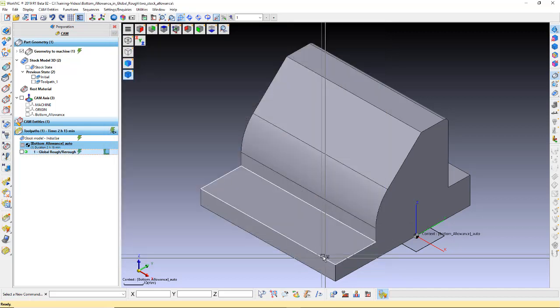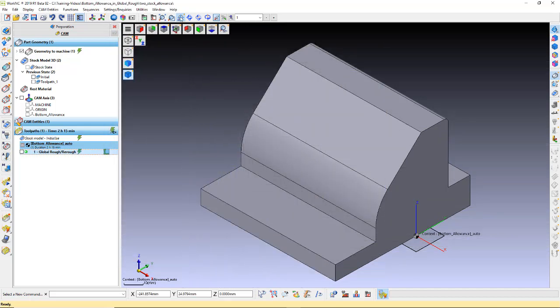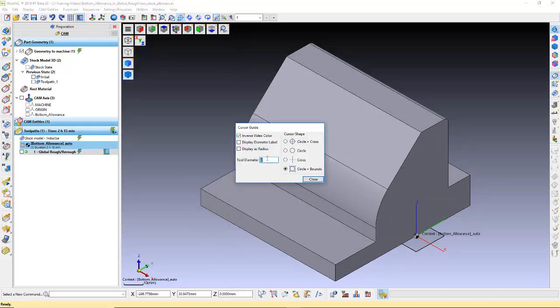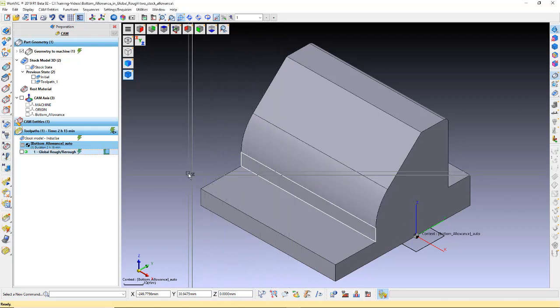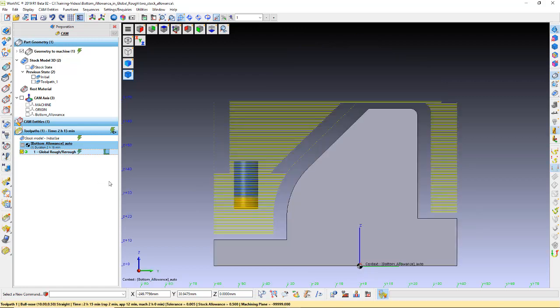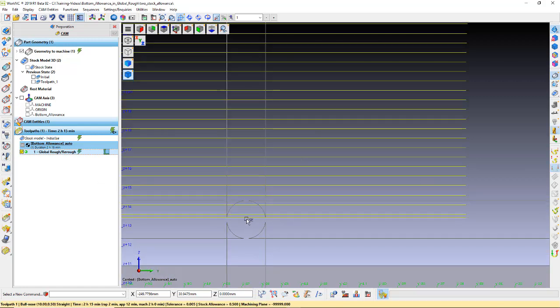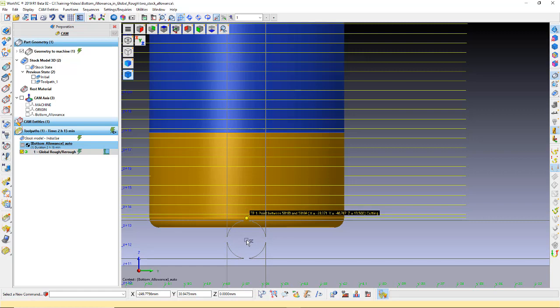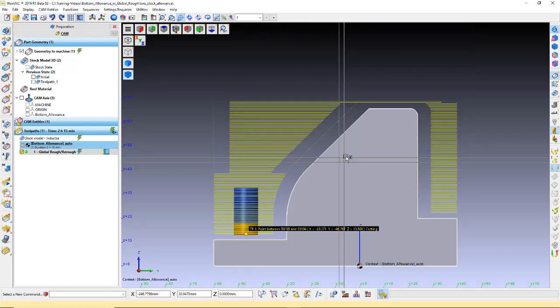We used a bottom allowance of 2 millimeters, so set the cursor guide to 2. Let's look at the toolpath. Here, we see the distance between the surface and tip of tool is 2 millimeters.